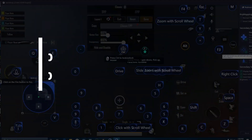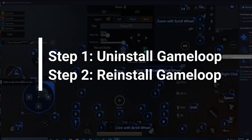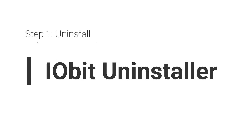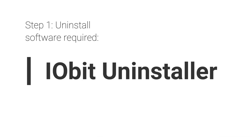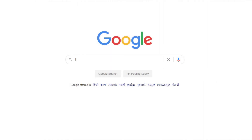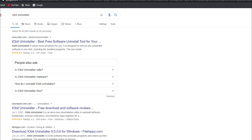To fix the emulator control, there are only two steps. The first step is to install GameLoop on the system. The second step involves using the IObit Uninstaller — download and use the IObit Uninstaller software.